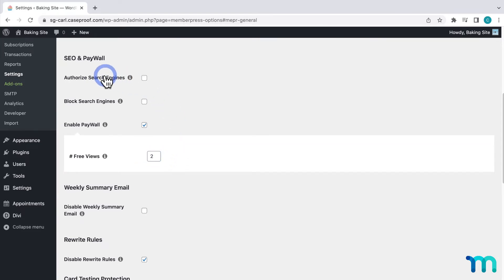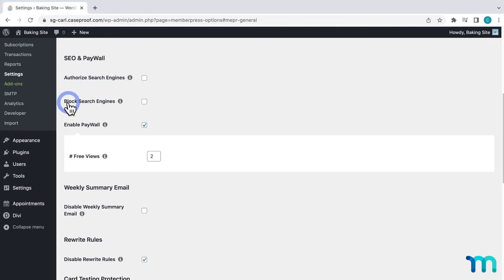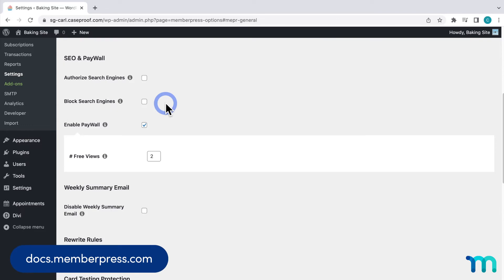Here you have two options that pertain to search engines being able to view your protected content for SEO purposes. You can choose to allow search engines to index your content, or choose to block search engines. See our knowledge base for more information about these two options. I'm not going to use either of them in this video.